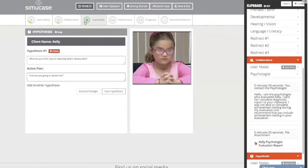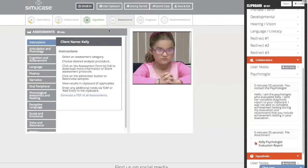We'll save our hypothesis and see our progress meter is filled in. Note that SEMI Case does not score this particular area — your instructor will score it for you. From here we'll move on to assessments. You can choose assessments from any of these areas; you only need to assess the ones you think may be impacting Kelly's literacy or speech skills.